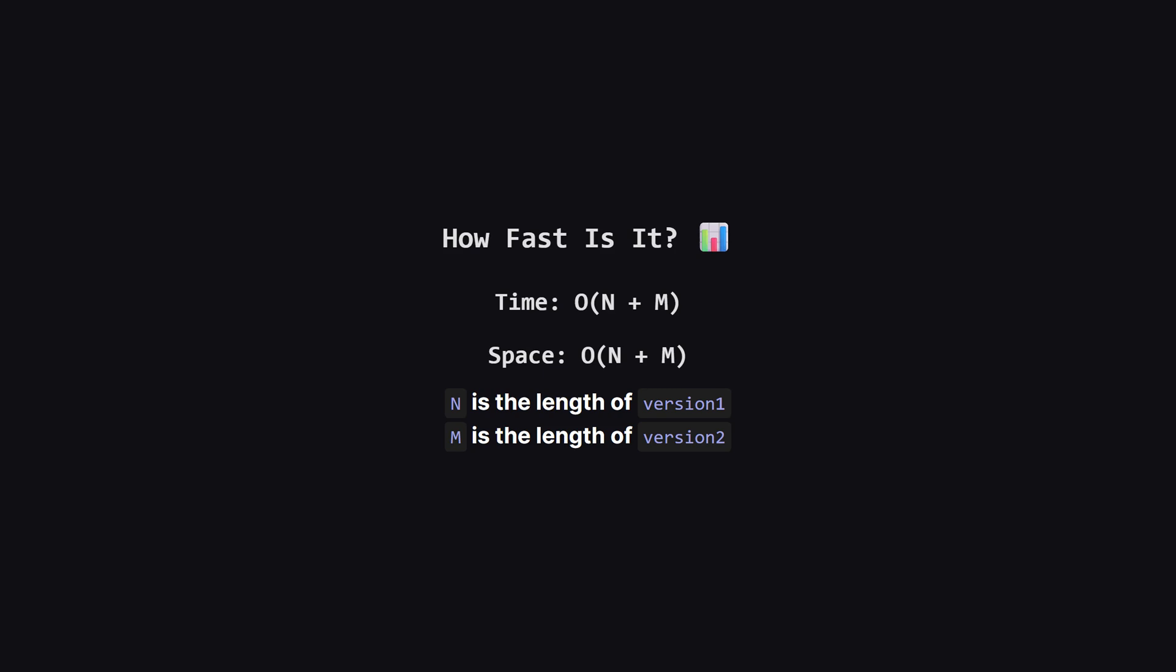So how efficient is this solution? For time complexity, we have to split the strings and then iterate. Splitting takes time proportional to the length of the strings, let's call them n and m. The loop runs a number of times based on the number of revisions. So, the time complexity is roughly big O of n plus m. For space, we have to store the lists of revisions we create from splitting, so the space complexity is also big O of n plus m.